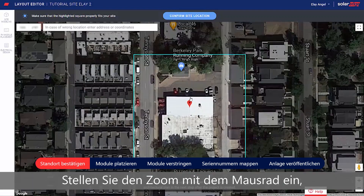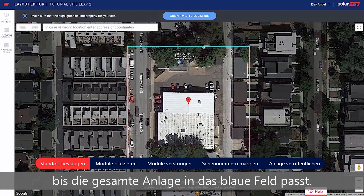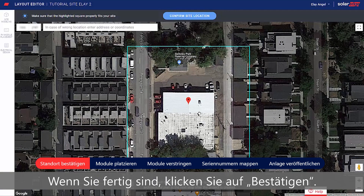Adjust the zoom using the mouse scroll wheel until the entire site fits in the blue box. When done, click Confirm.